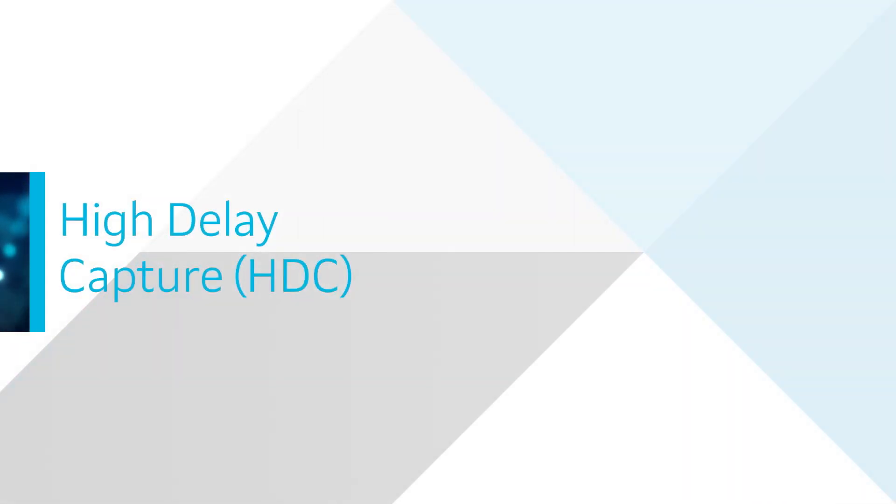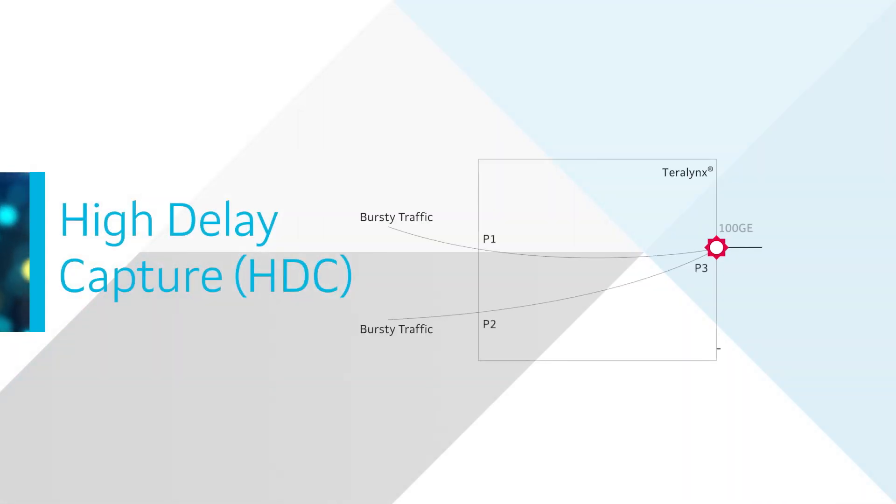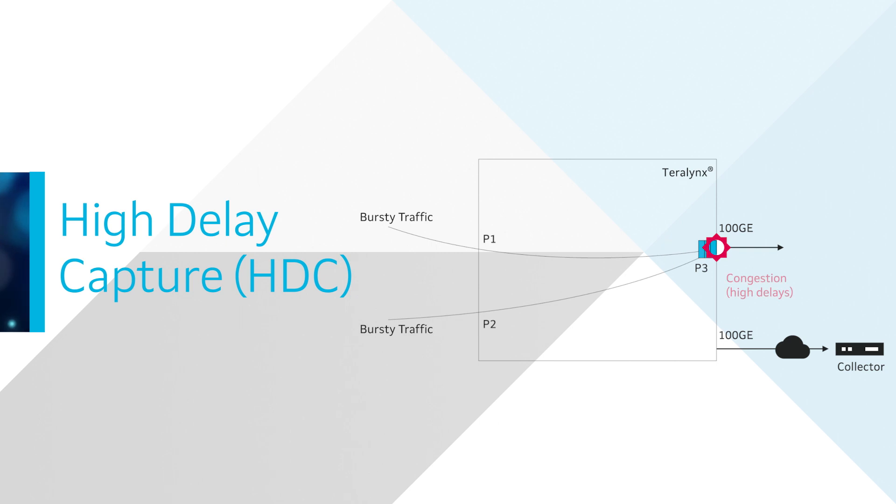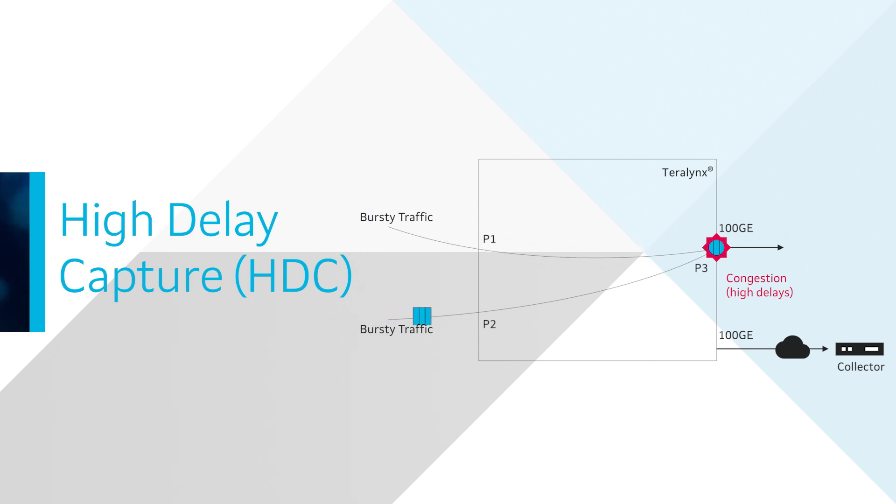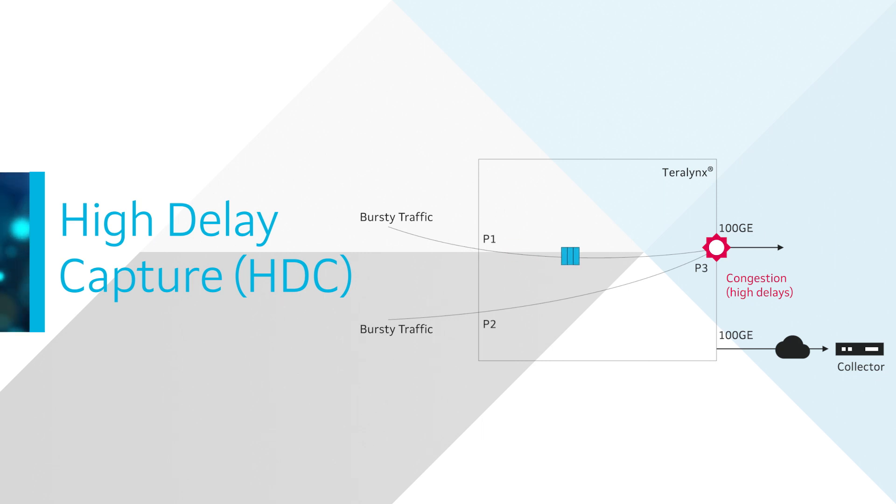Network congestion can also cause queue buildups further causing high packet delays. High Delay Capture provides complete visibility of flows impacted by high delay. Terralynx device captures the delay information for delay greater than the configured threshold per queue.